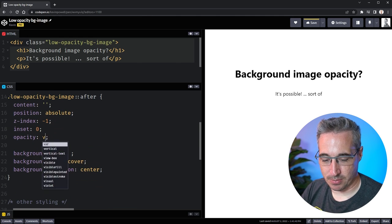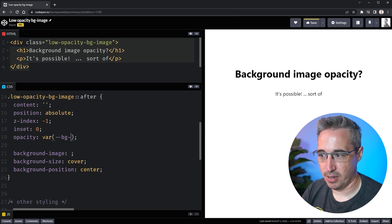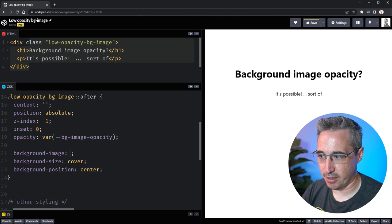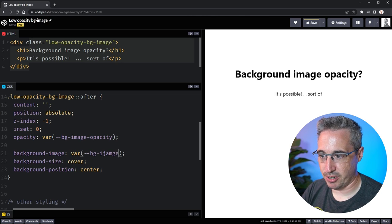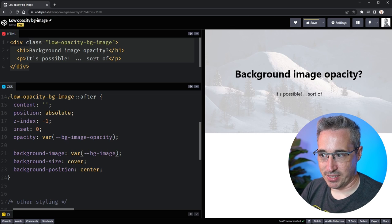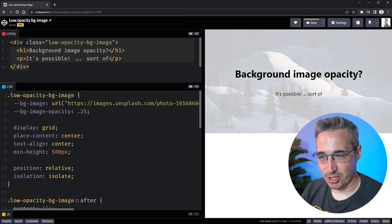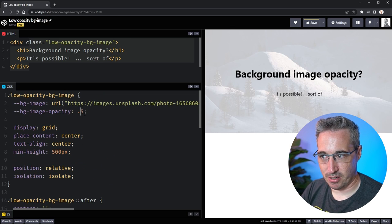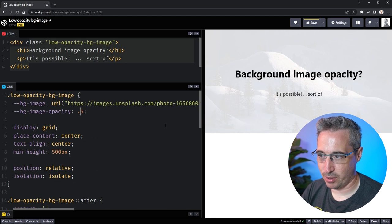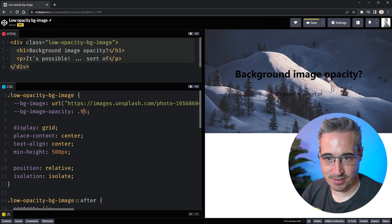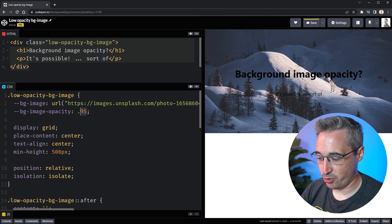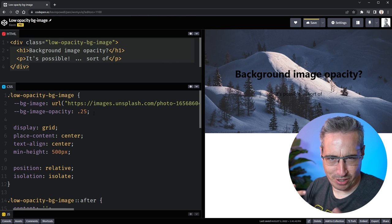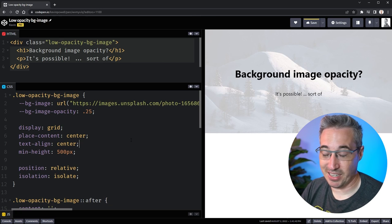And then down here we can set things up to use them, so var bg image opacity and then here my var bg image. And once again it's working so I never have to go and touch those things, I just have to do this here, change this, it updates, put it up to like a 95 whatever it is.